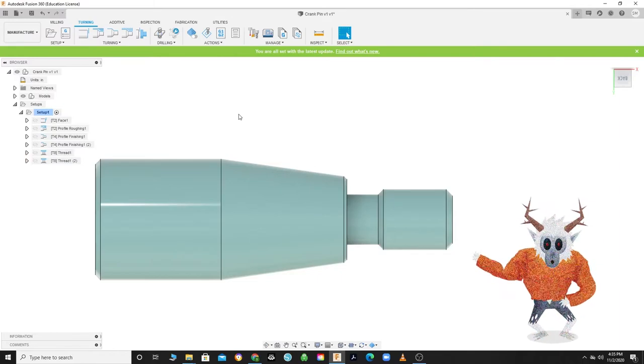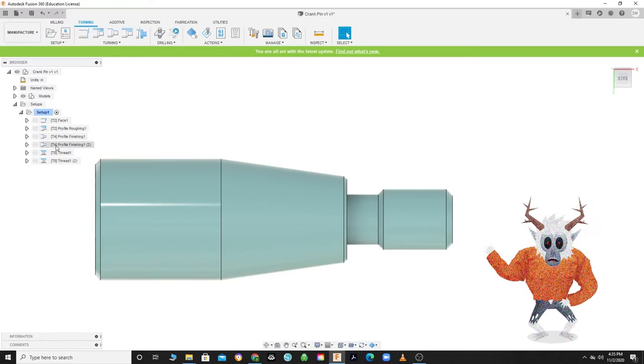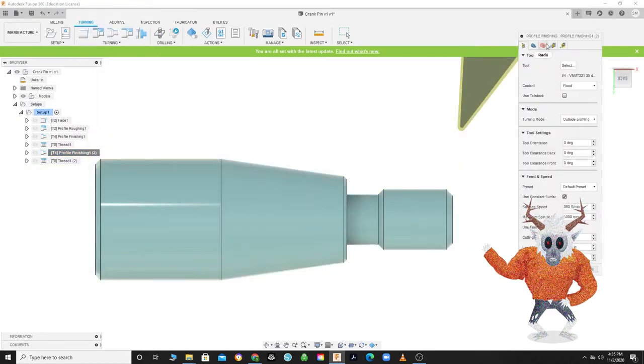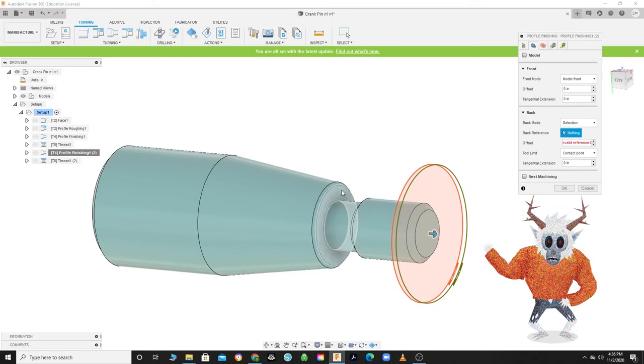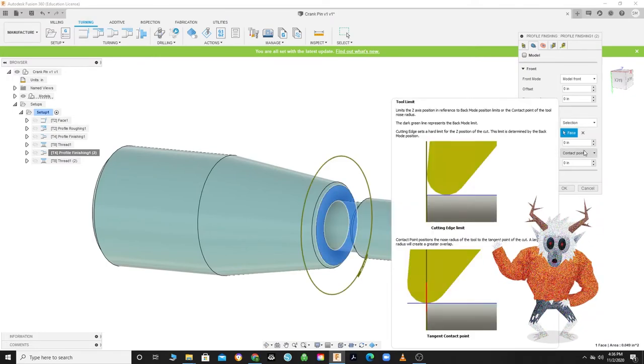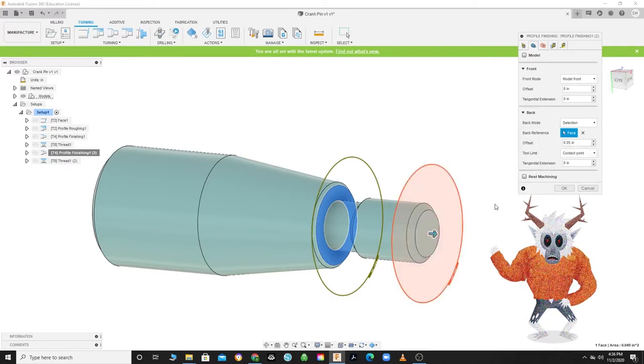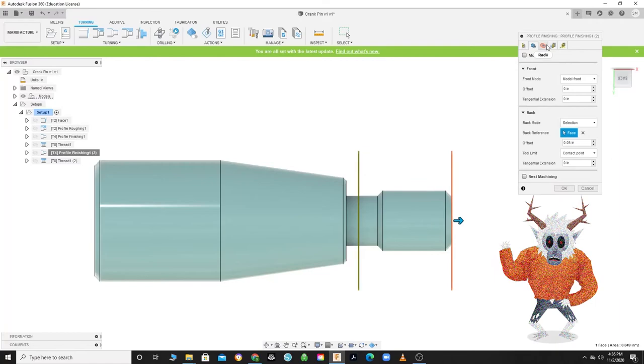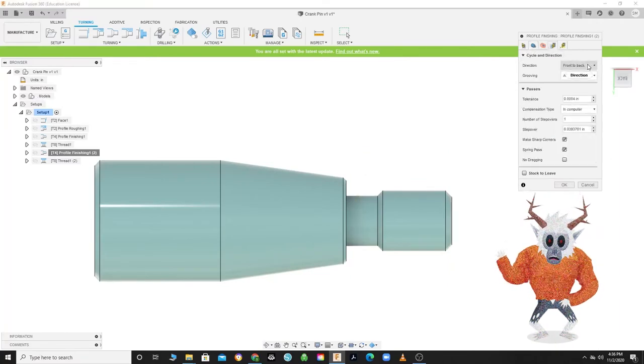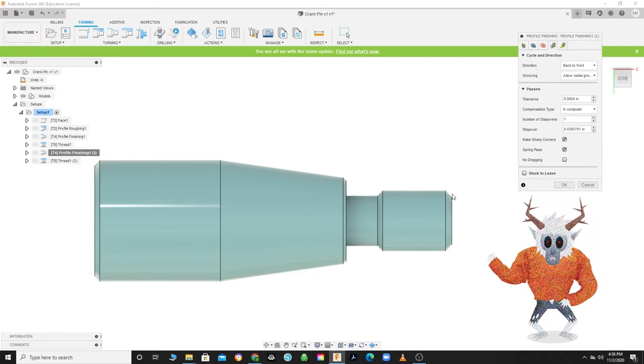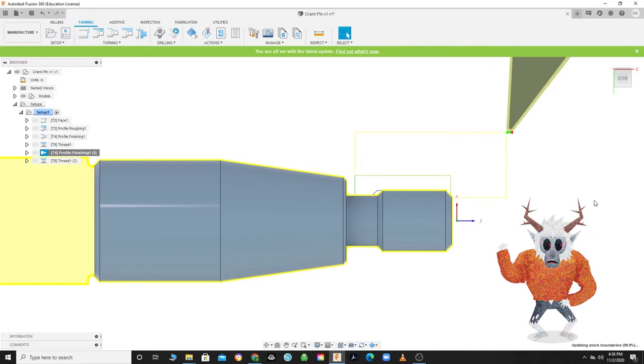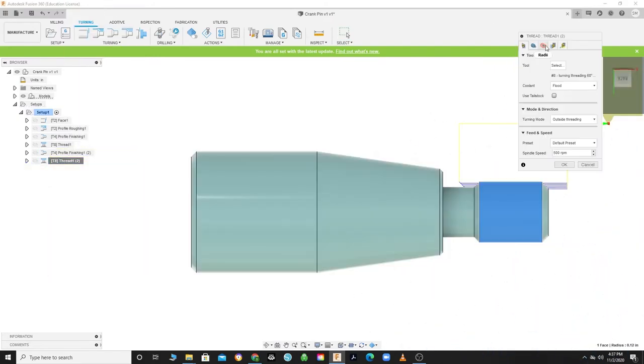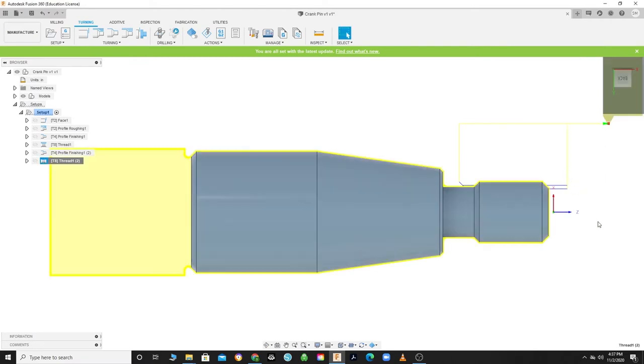In order to move the order of operation, click in a blank area of your workspace to deselect any current operation, then you can drag an operation to change the order. A blue line indicates where they will be placed. Edit your second finishing profile and head to your Geometry tab. Change Back Mode to Selection and click on the face. Next, set the offset from the face at 50 thousandths because we only want to clean up the threads, not the rest of the part. Head to your Passes tab and change the direction to Back to Front, which will knock down the burrs built up from the thread tool. Now click OK. Now let's edit your second thread operation and head to your Passes tab. Since we are just cleaning up the threads, change your passes to two, deselect the spring pass, and click OK.